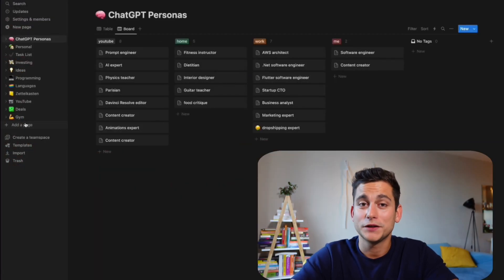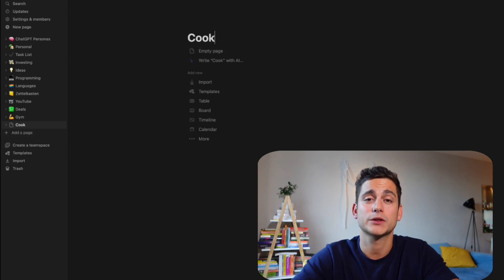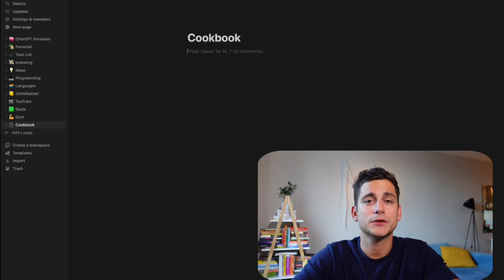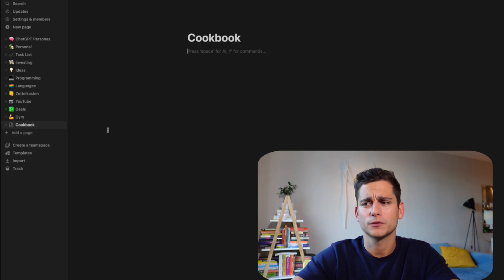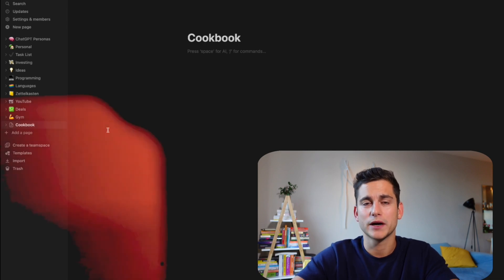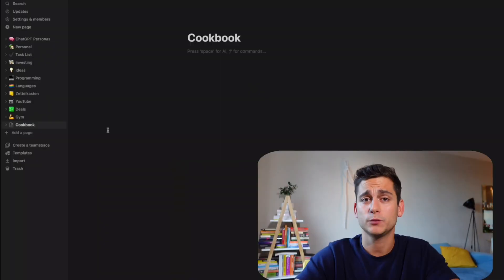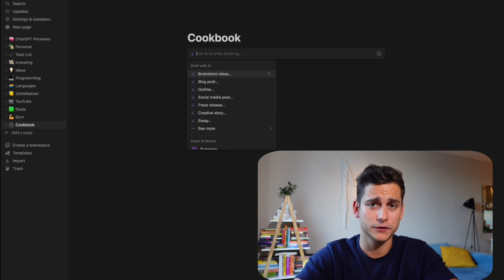Let's start off by creating a brand new page and naming it 'cookbook' since that's what we're going to be building today. As you click into the next field below the title, you'll see a little prompt which says 'press space for AI and slash for commands.' The slash for commands is the standard Notion feature that gives you different ways to format your text, whereas when you press space, that's where the AI magic is revealed to you.